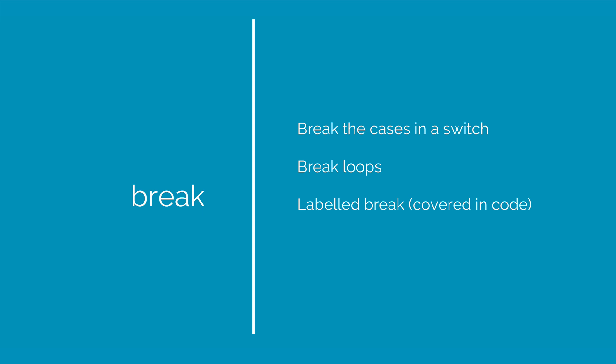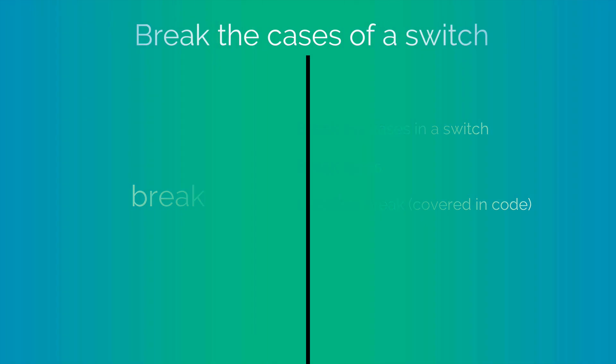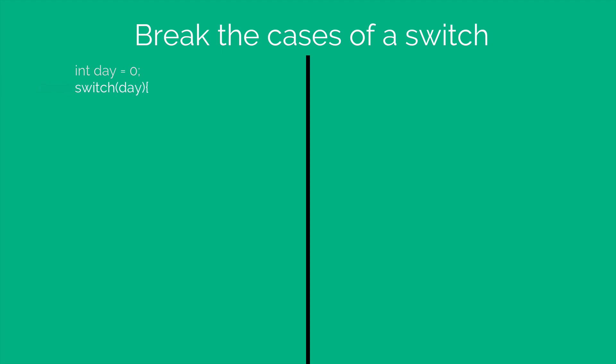So let's take a look at the switch statement once again and see what break does here. I have a variable called day is zero and I switch the different values of day. If it is zero, then print it's a Sunday. If it's one, print it's a Monday. If it's two, print it is a Tuesday and so on.